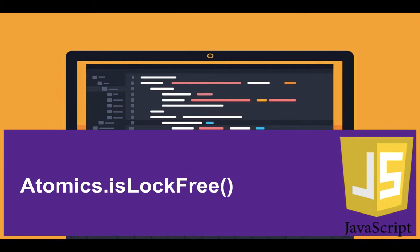If it's true, it returns true, and if it's not, it returns false. So let me show you.